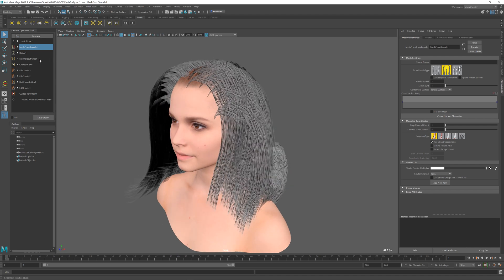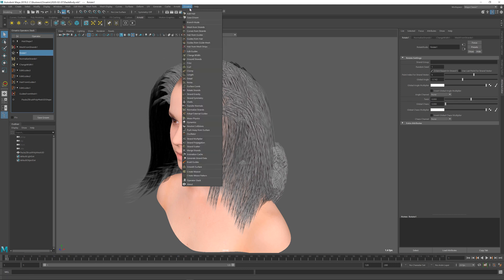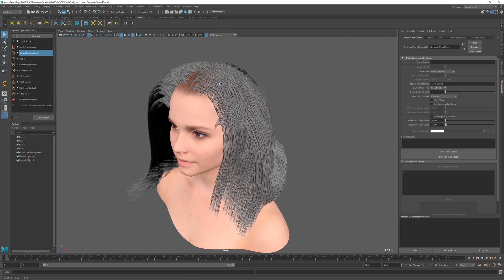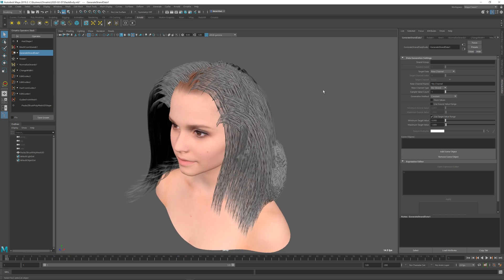First thing I'm going to do is click somewhere before mesh from strands but after the hair is generated and add a generate strand data operator. Using this operator I'm going to create a number of random strand groups and place those onto the resulting strands. I'm going to change the target data from new channel to strand groups because this is what we're going to be outputting.